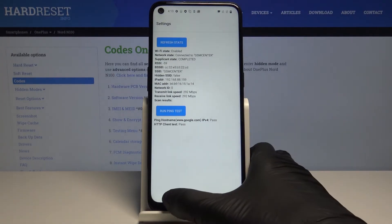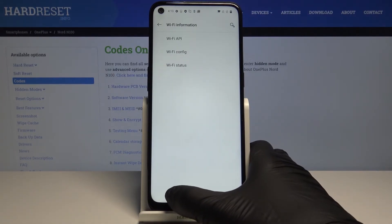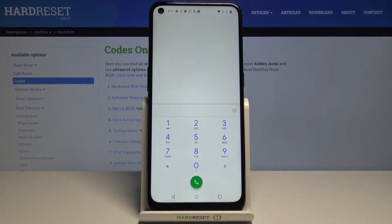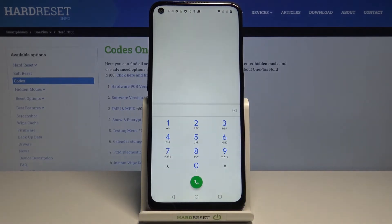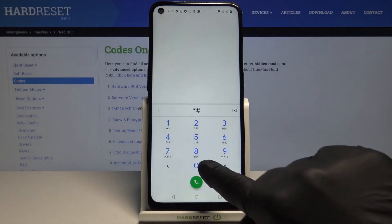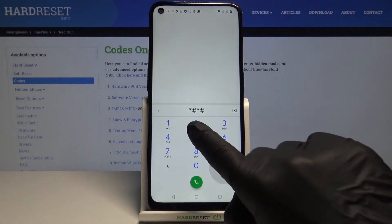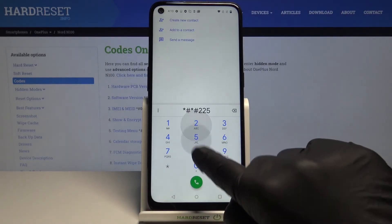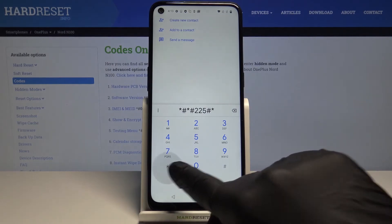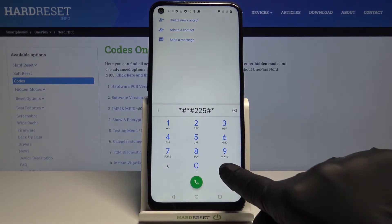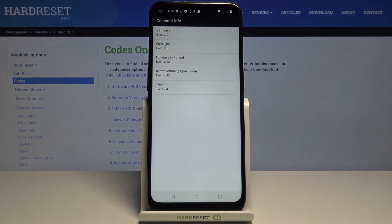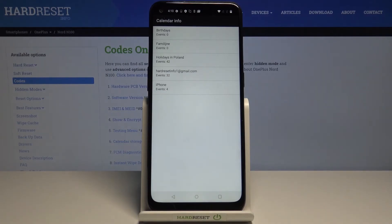Another code you can use is *#*#225#*#*. Here we've got the calendar info. All saved celebrations, important dates, business meetings, and so on will be included here.